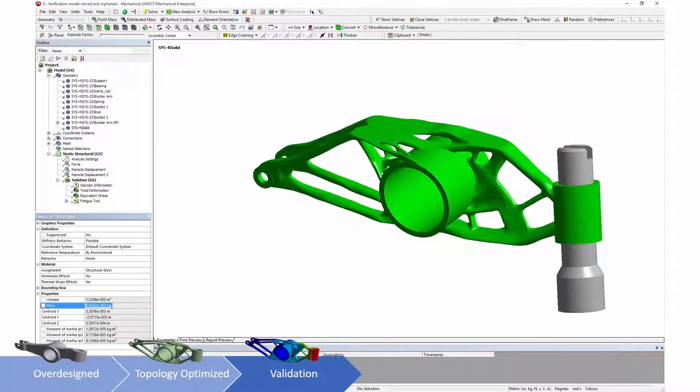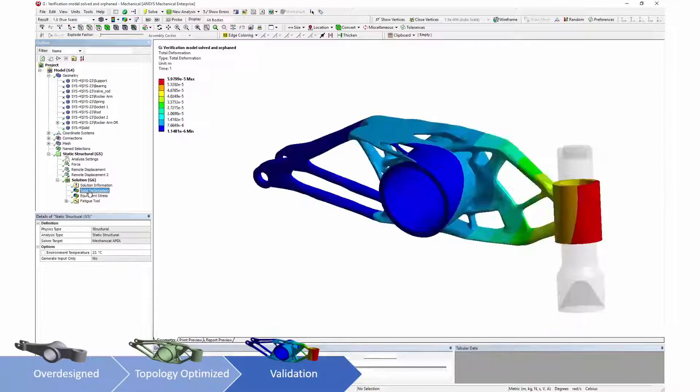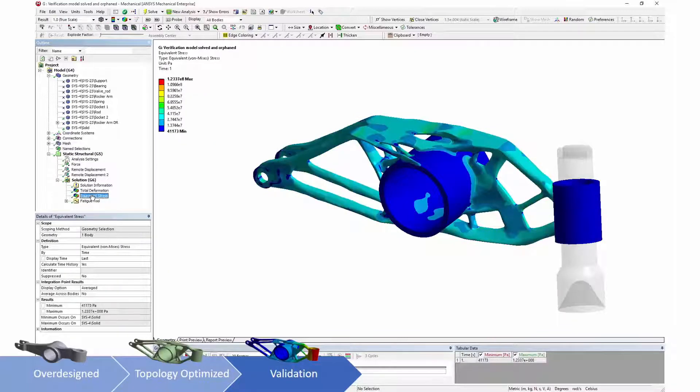Validation of designs within ANSYS Mechanical ensures that these new designs still perform as needed by their users.